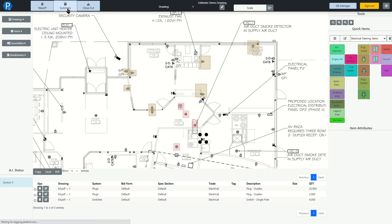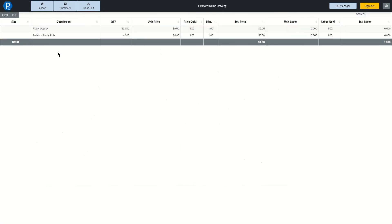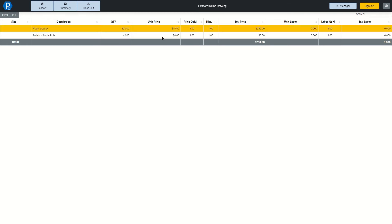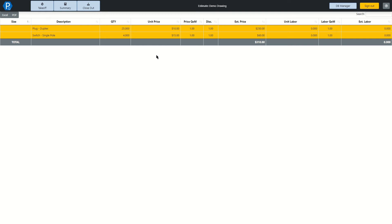Here we can see all the items and the values that we've taken off from the previous screen, and if we adjust any values, let's make the unit price of plugs $10 and the price of the switch to $15, we can see that they are now highlighted in yellow. This tells you that they have been changed manually.